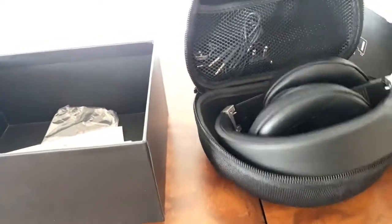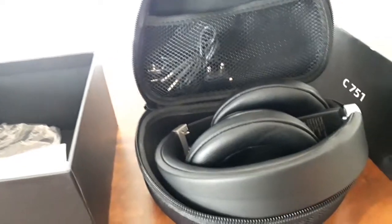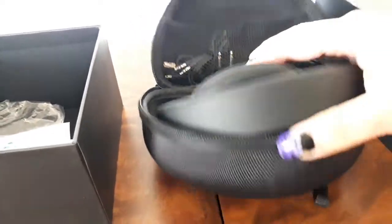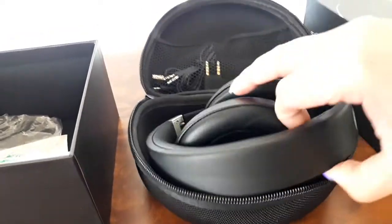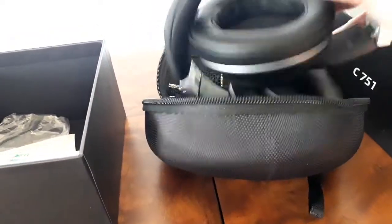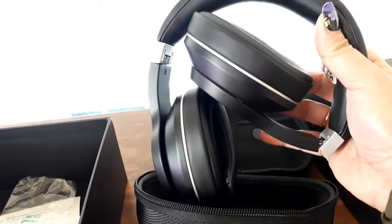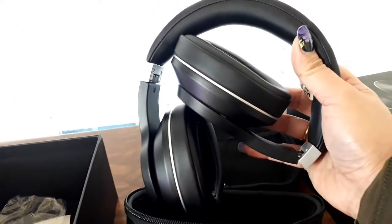And inside we have, of course, the headphone. Let's see, so it looks like this.